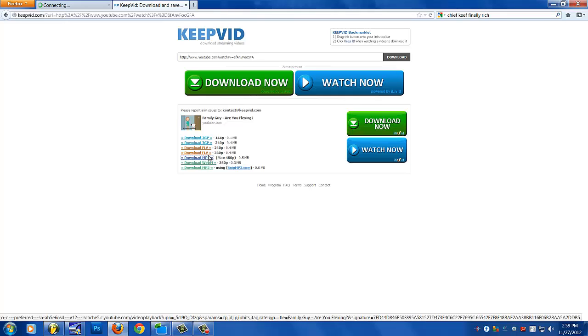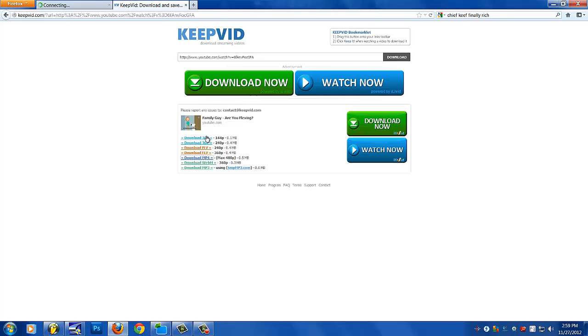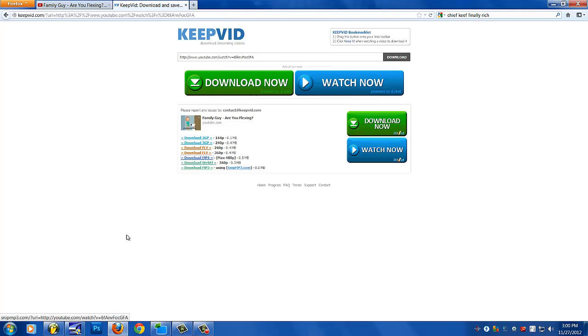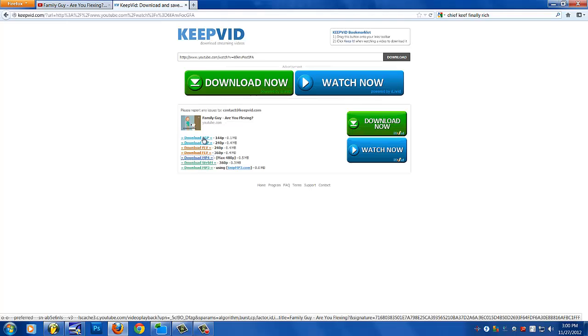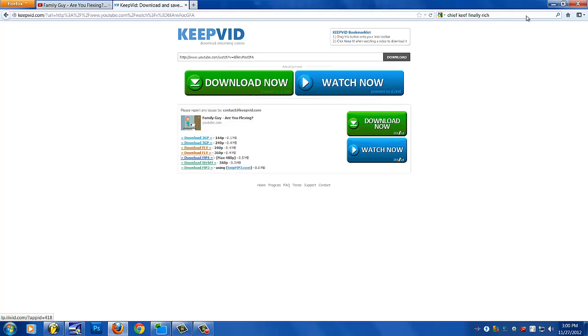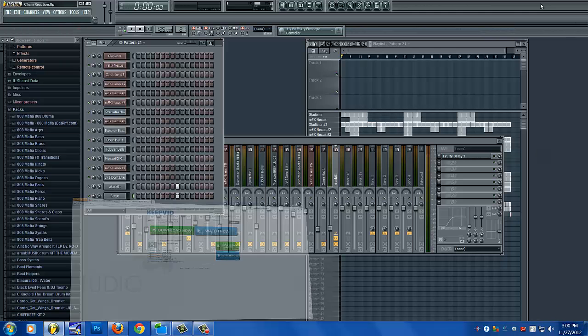I usually download the MP4 of the video because I don't think my program Cool Edit accepts any other file format. There's an option to download the MP3 but that never ends up working for me, so I just stick with the MP4.